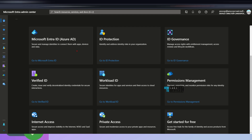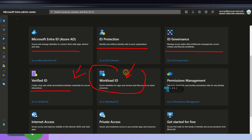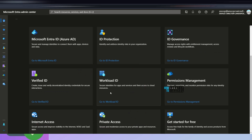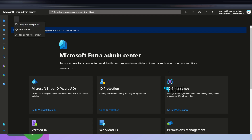On the home page, Microsoft has created different tiles: Microsoft Entra ID (that's Azure AD), ID Protection, ID Governance, Verified ID for issuing and verifying decentralized identity credentials for secure interactions, Workload Identities to secure identities for apps and services and their access to cloud resources, Permission Management for discovering, remediating, and monitoring permission risks, and then Internet Access and Private Access as part of Global Secure Access.